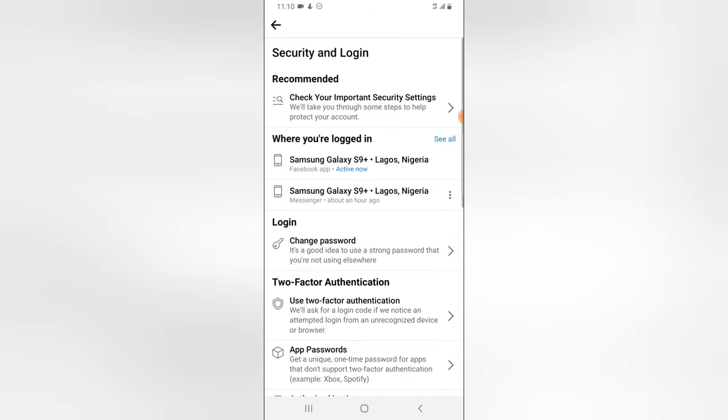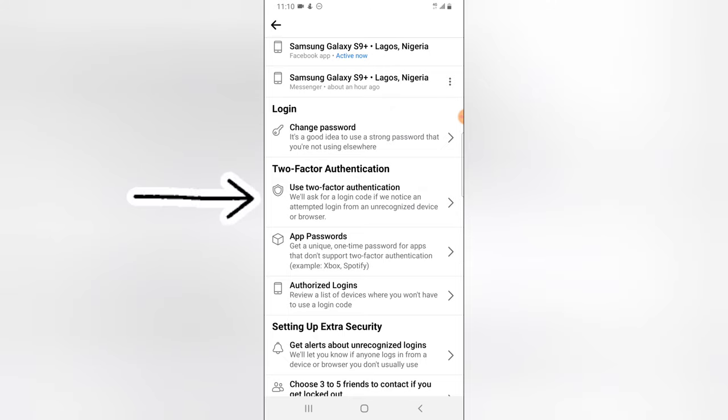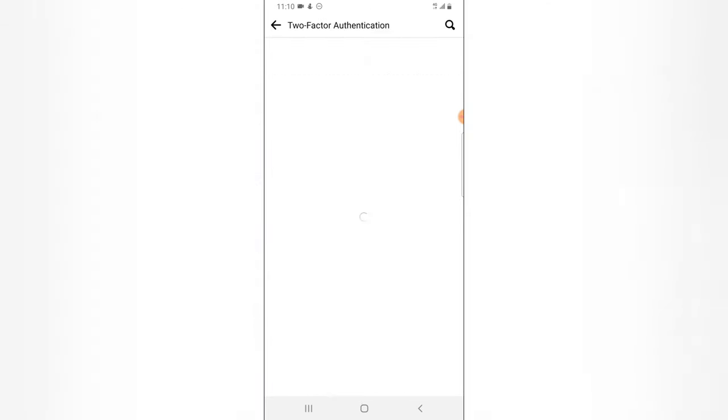So there are different ways you can do your security, your two-step authentication. You notice on this area it says Two-Step Authentication or Two-Factor Authentication. Go ahead and click on that two-factor authentication.